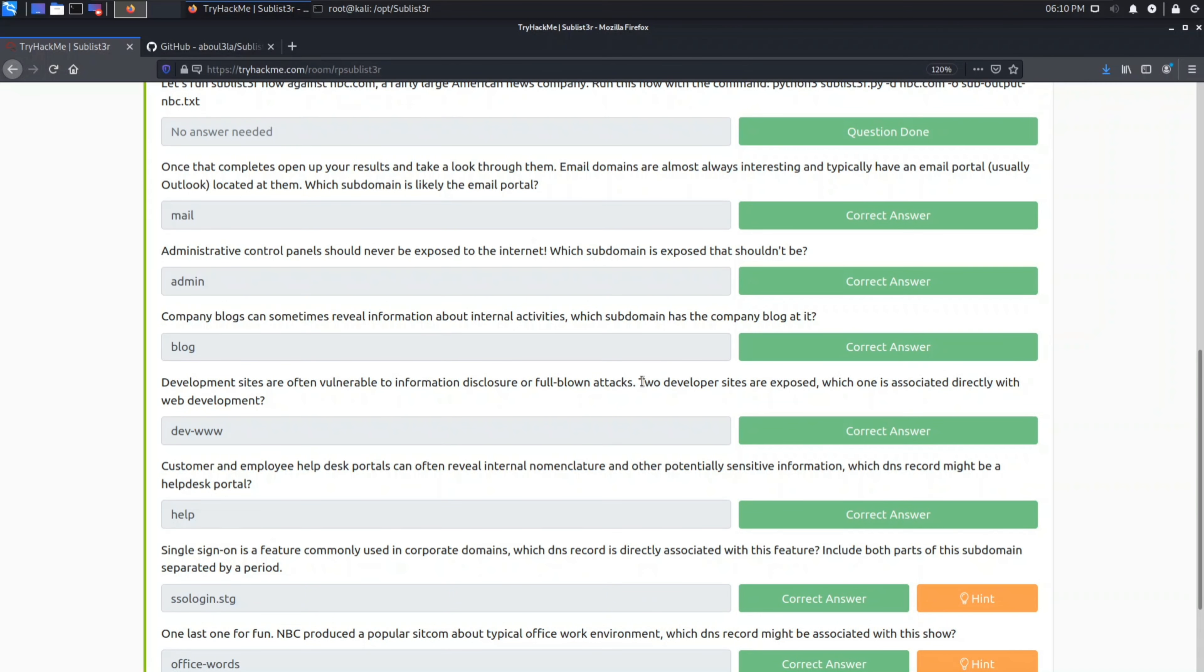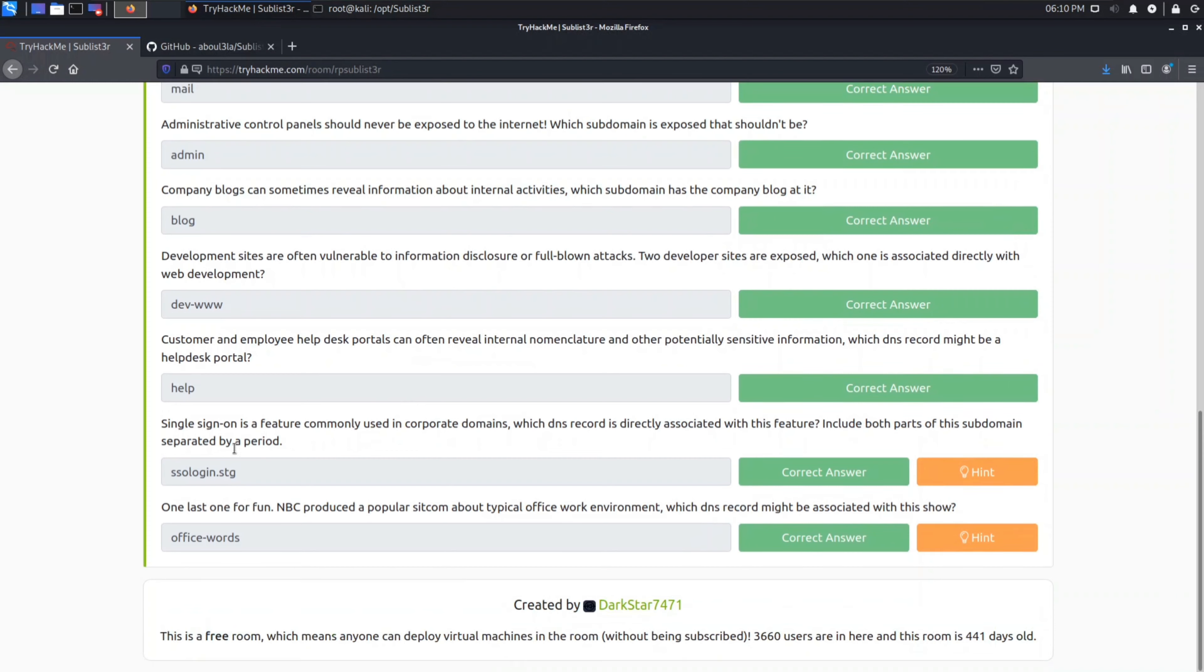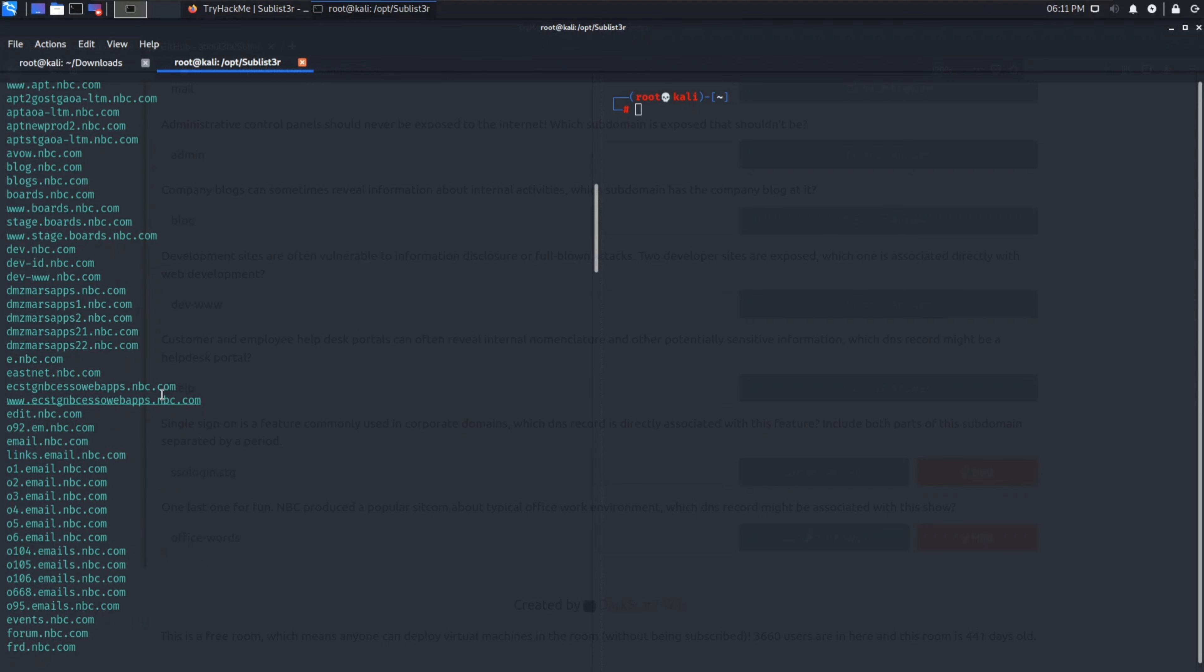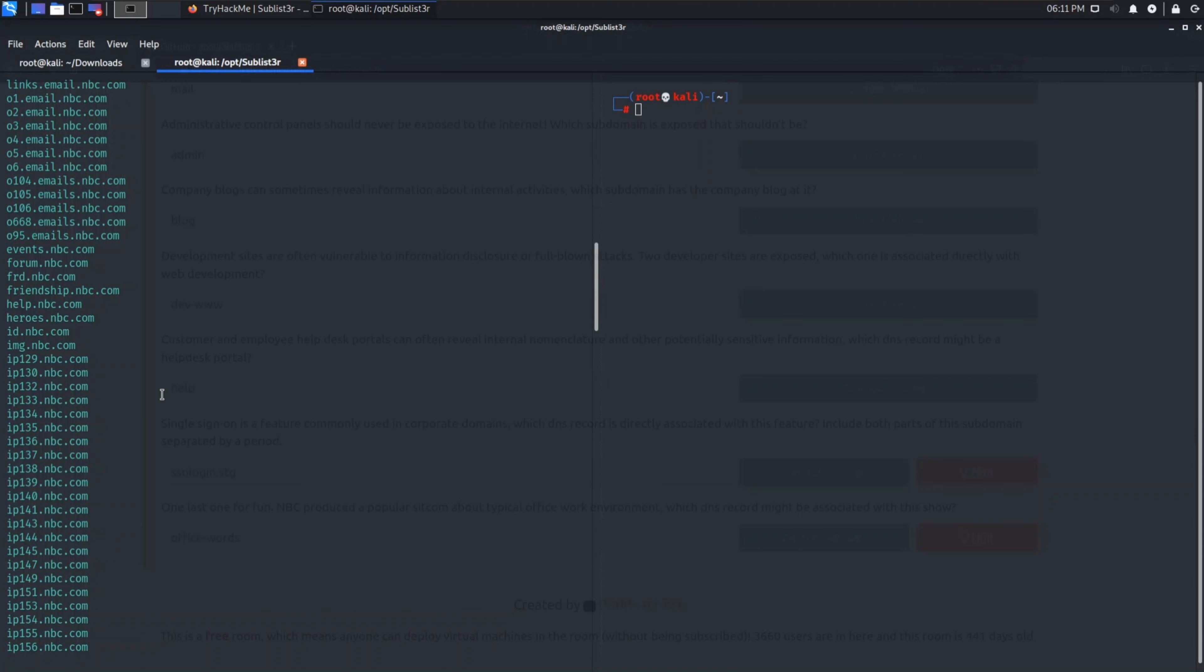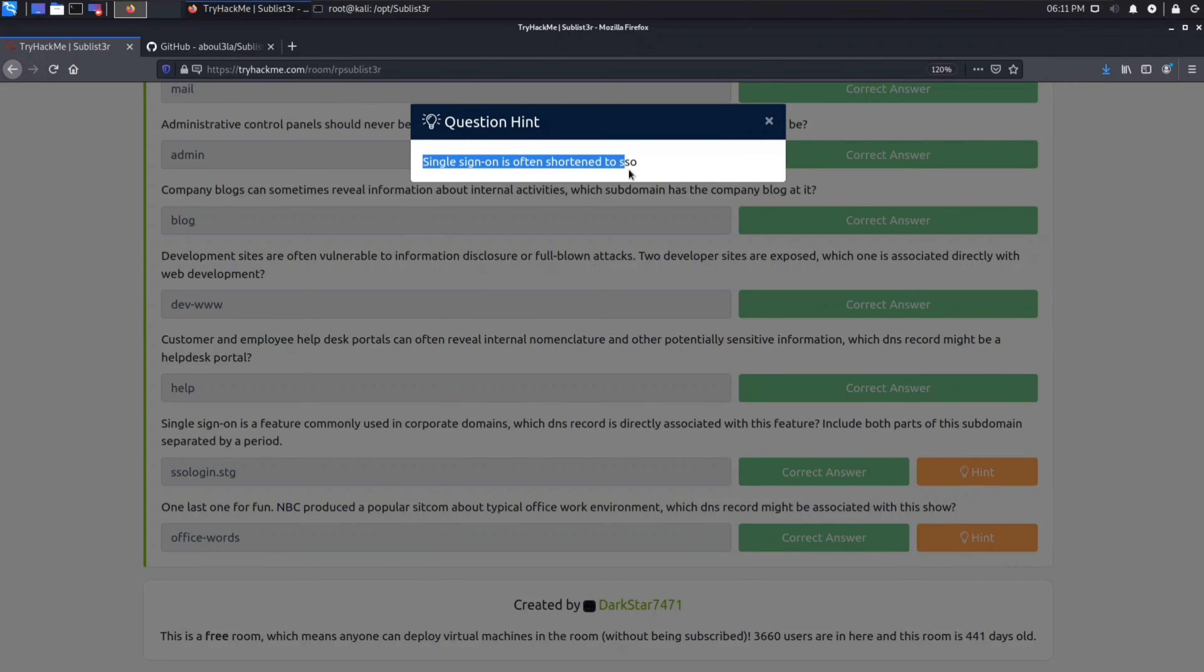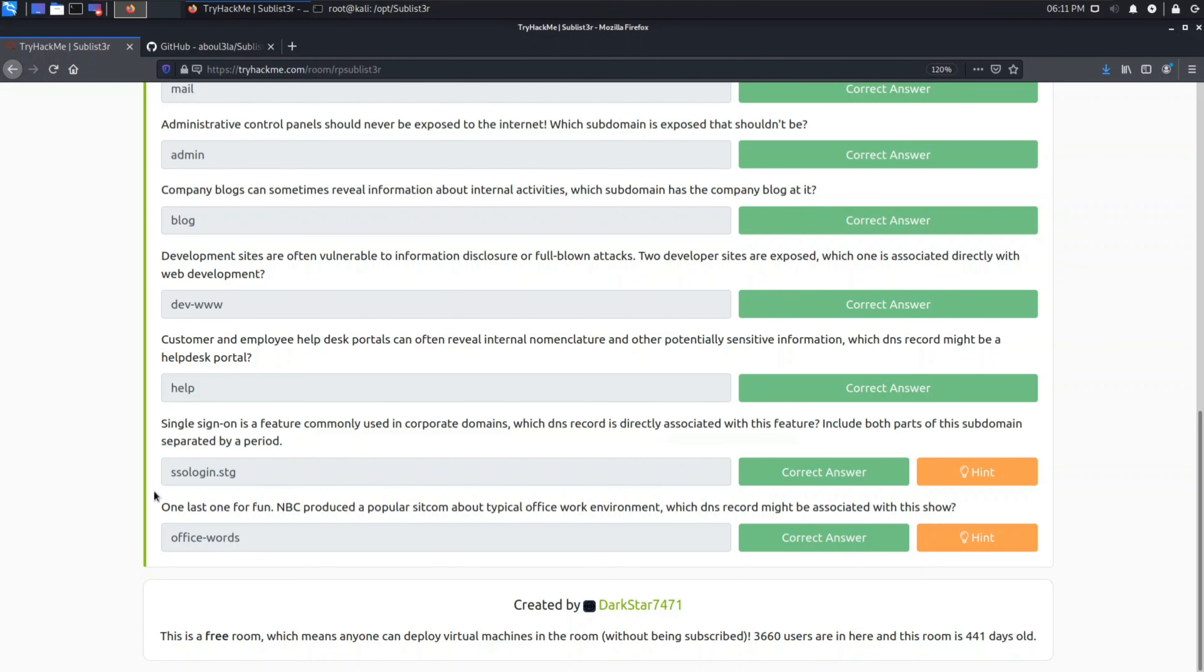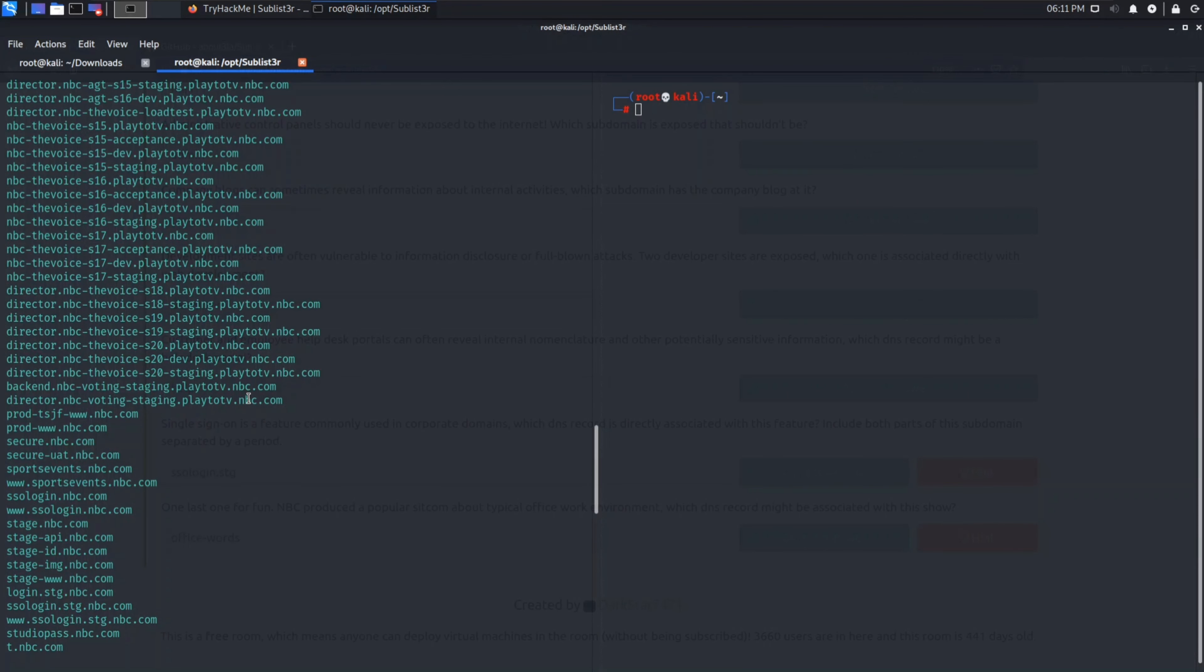Development sites. Likewise you can search every answer here. It is jfw.nbc.com. Now help desk portal. Help desk portal can be help, contact, FAQ. You can find any of these if you get. So here it is help.nbc.com. Now single sign-on is a feature, which DNS record directory associated with this feature. In the end you can see it is written as single sign-on is often written as SSO. So just find for SSO subdomain here. So here it is sso.login.nbc.com. Office work, in which way DNS record might be associated with this. Show the office is also, so simply search for office. You can get it.